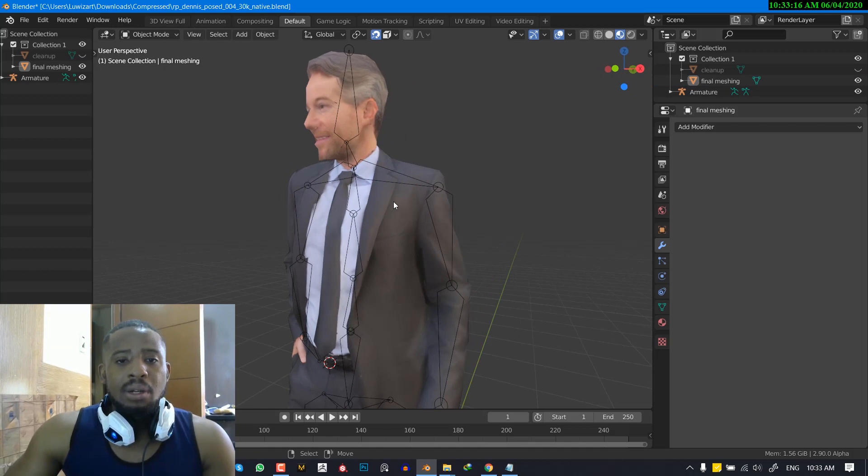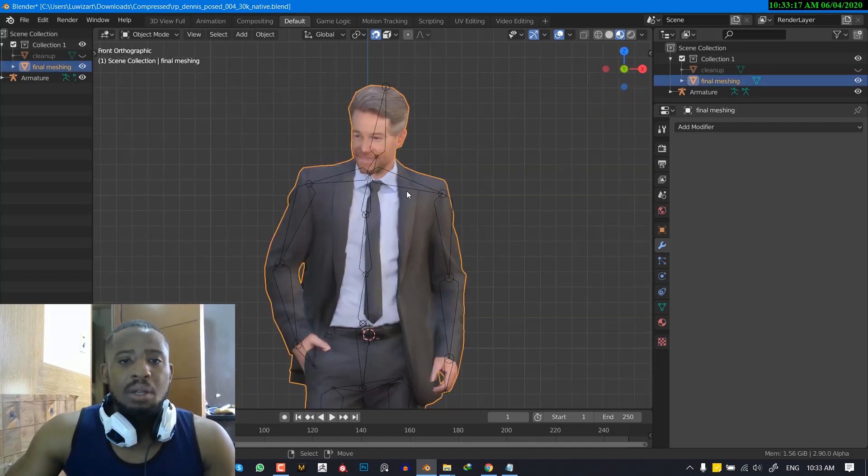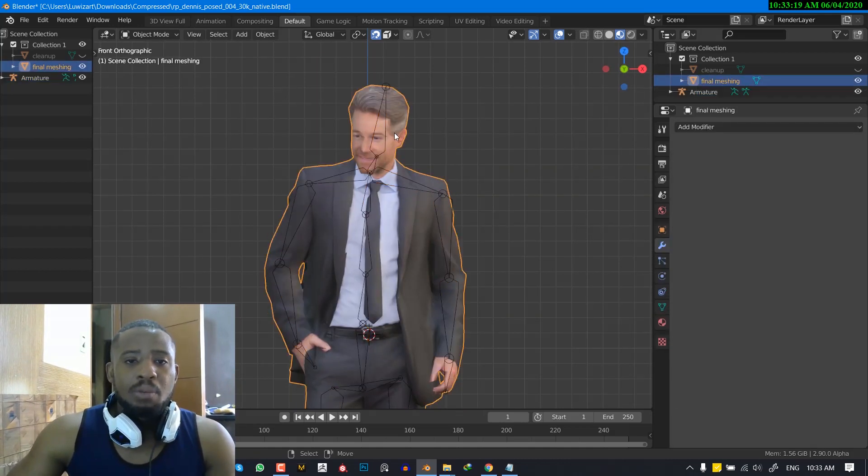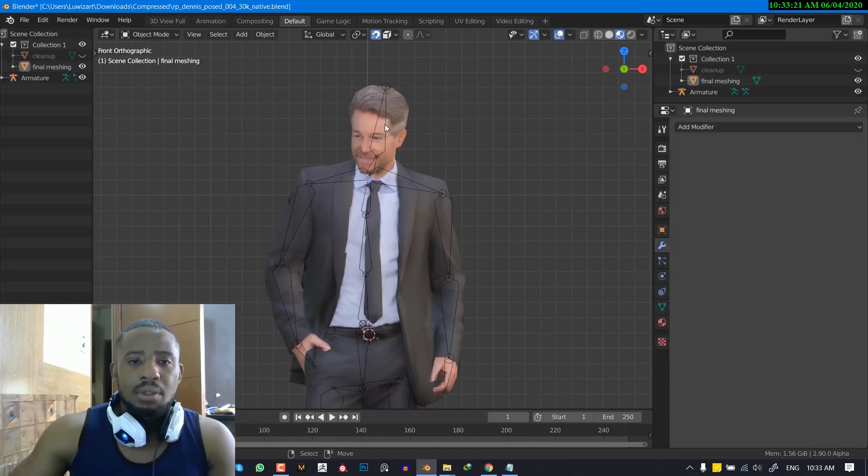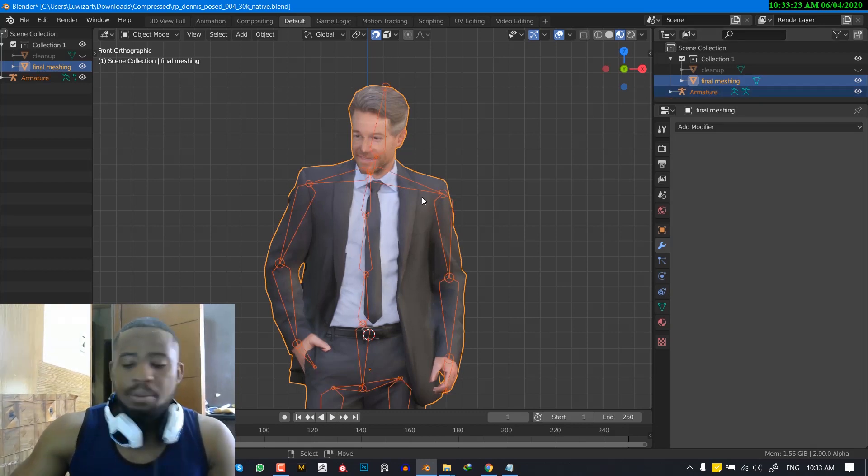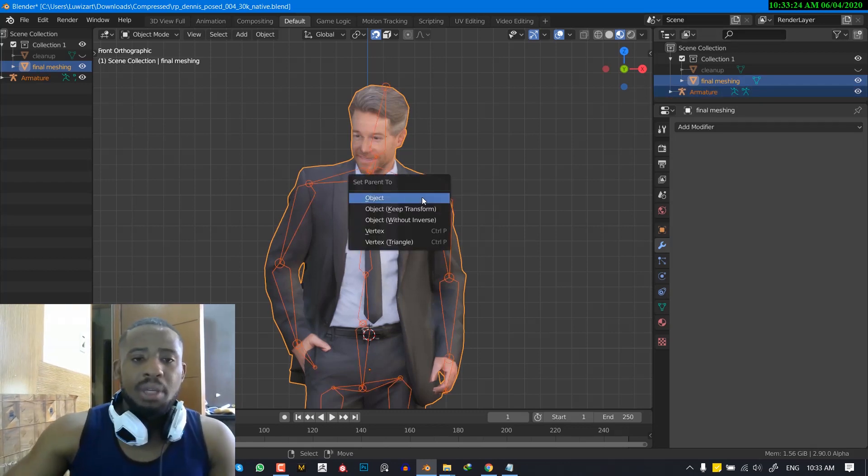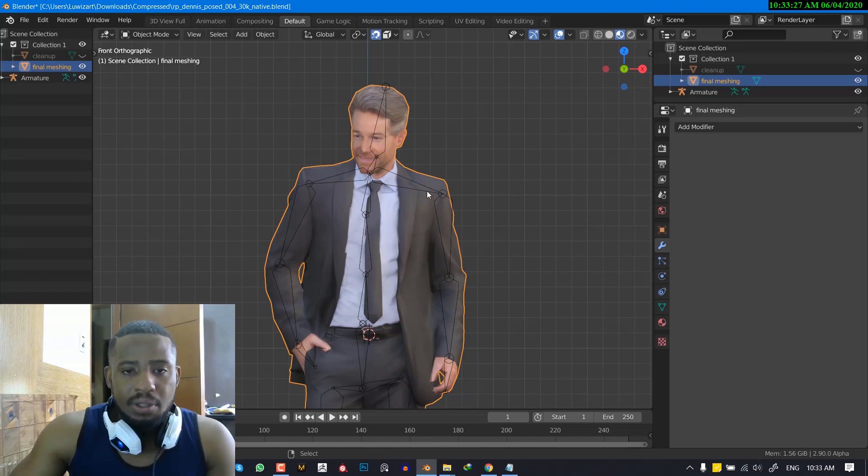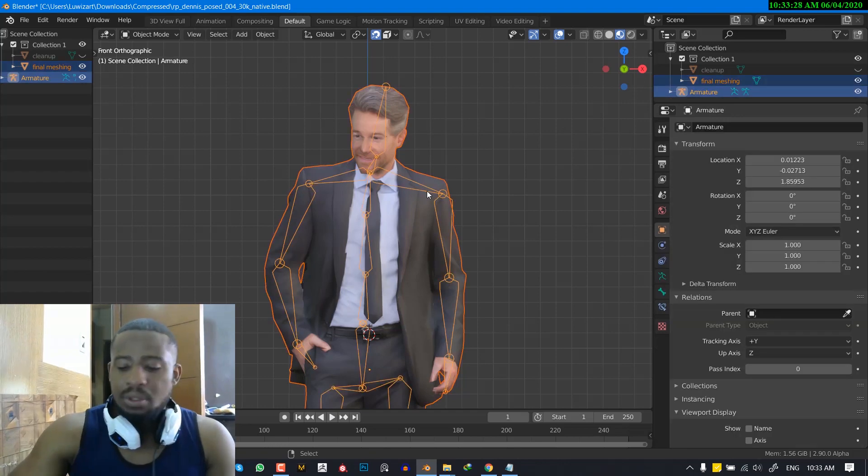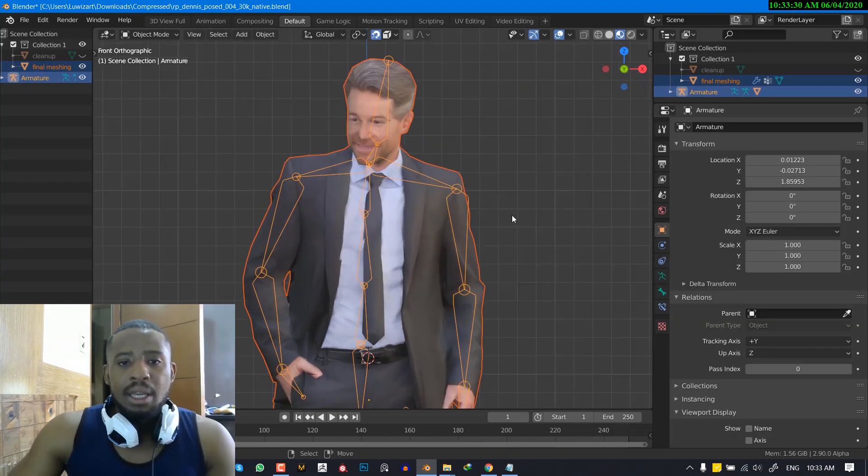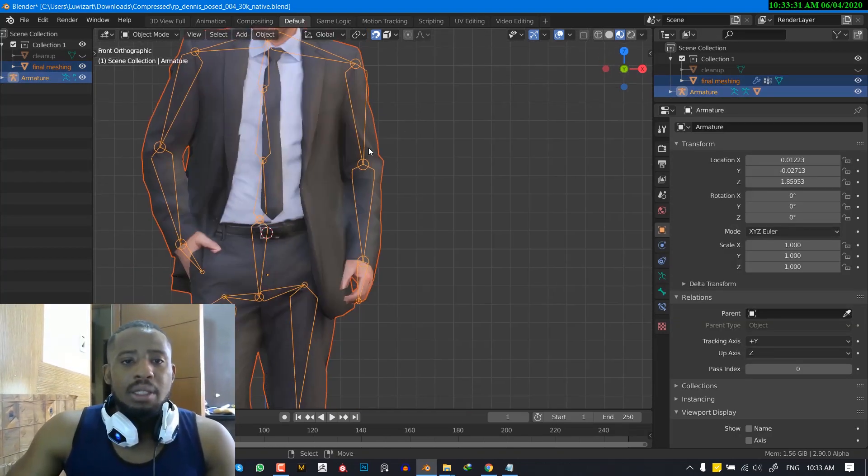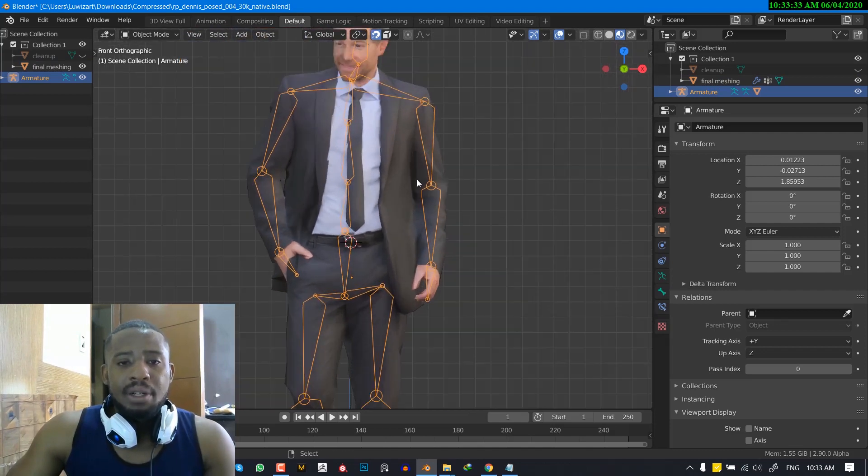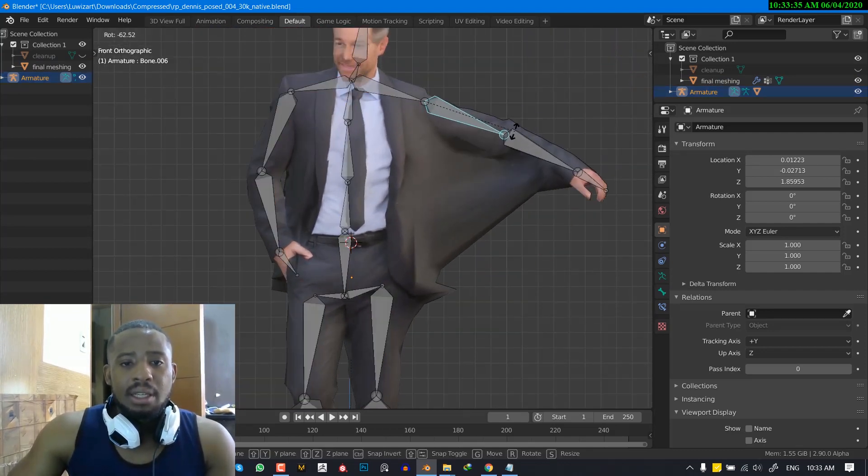OK, so now if we select this object and shift select the bone one more time. So just select it from here. Control P. I'm sorry. We want to select the mesh then select the bone. Control P automatic weight. And as you can see, it has binded it very easily and fast.